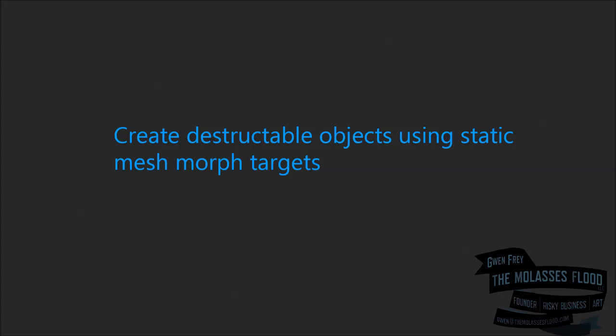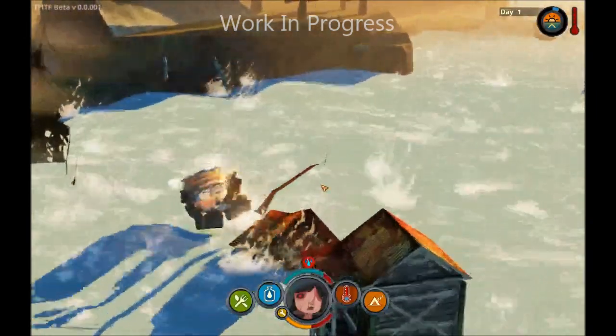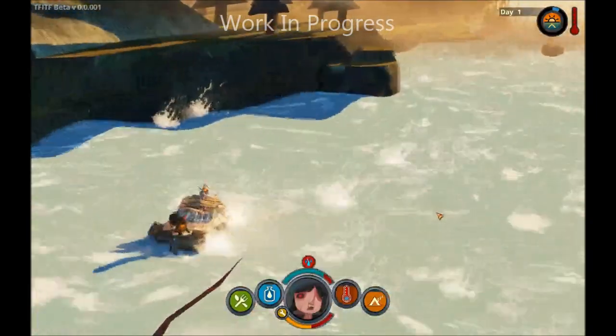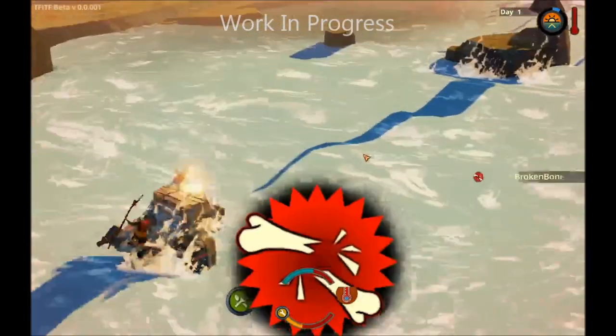A large part of our game is traveling down a river avoiding obstacles. When you hit an obstacle, I wanted it to crumble or visually take damage based on the direction that you hit it from.